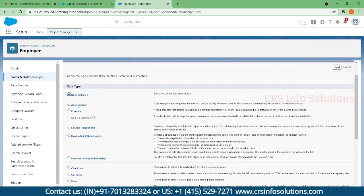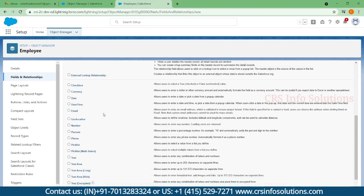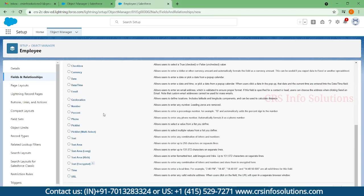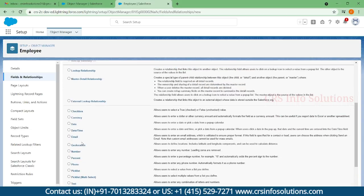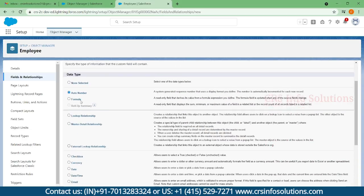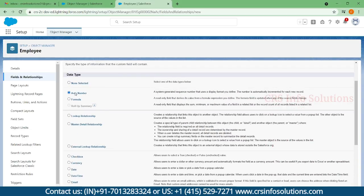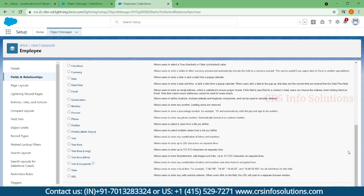Here you can find the auto number, which we are going to create right now. Apart from this, you can see there are so many fields available. Based on the requirements, we need to choose the data type. Right now I am choosing auto number data type.